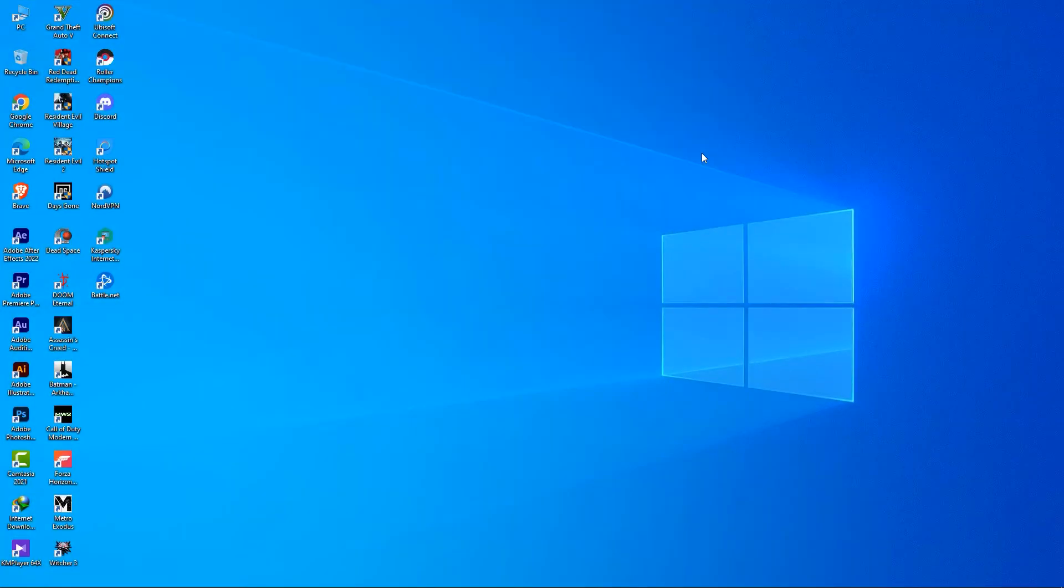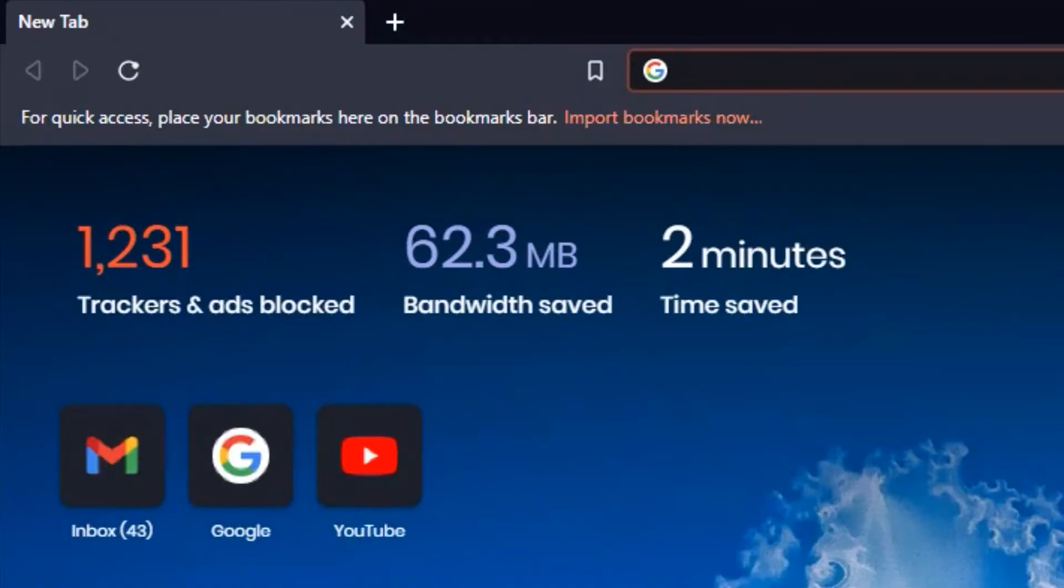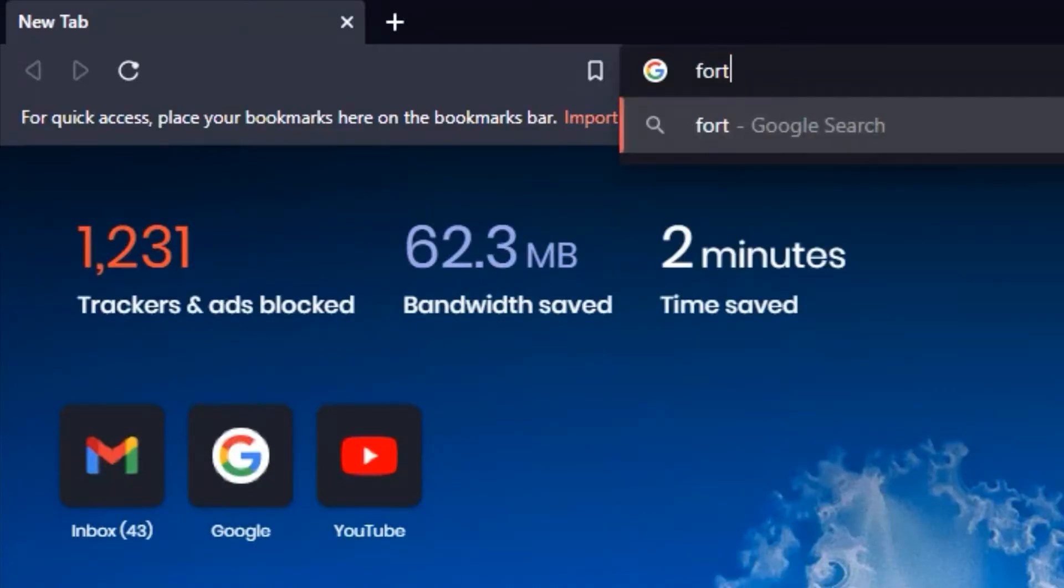To get started, open up your preferred web browser and then click on the search bar up top and simply search for Fortnite.